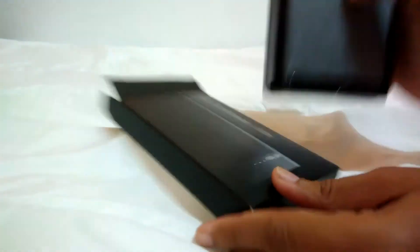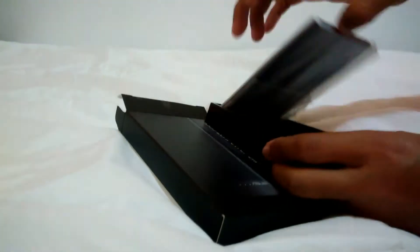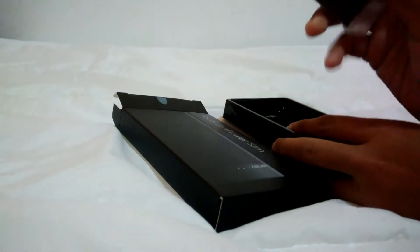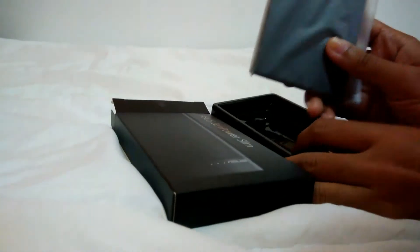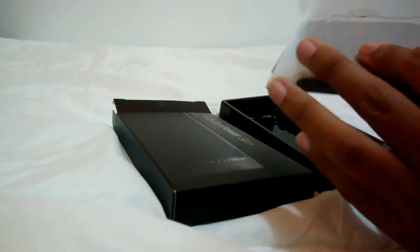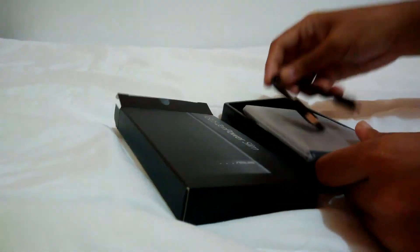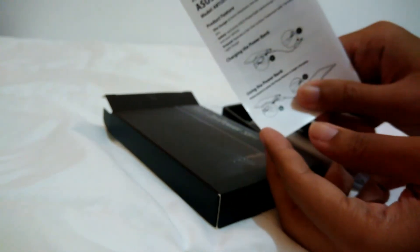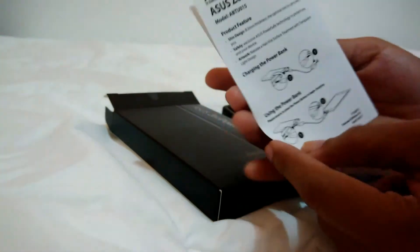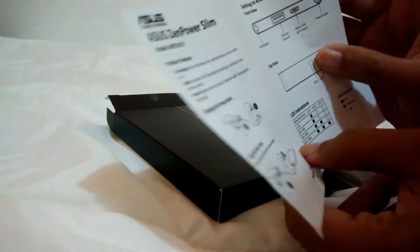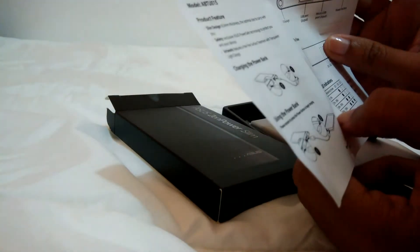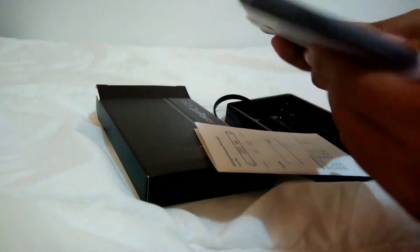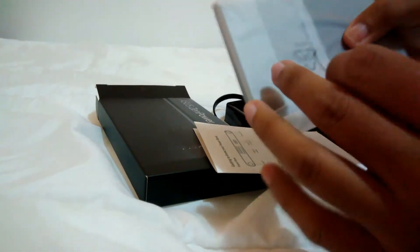Here's what's inside the box. Of course, the ASUS ZenPower Slim with the cord, USB cord, and of course the manual. So let's open this.